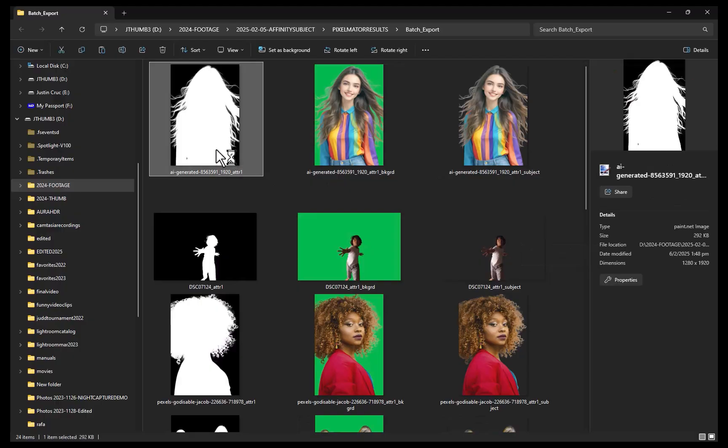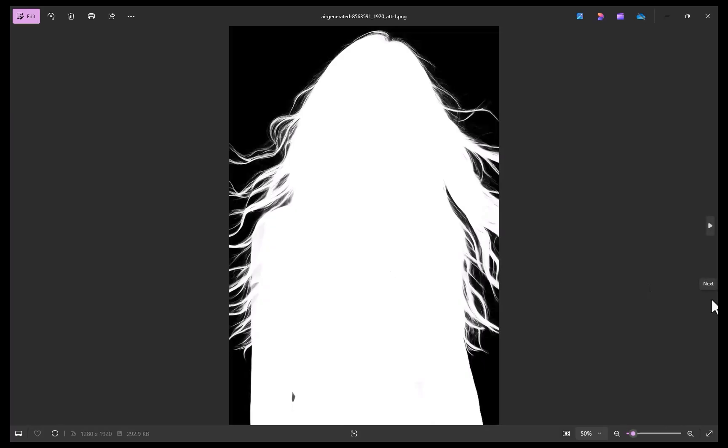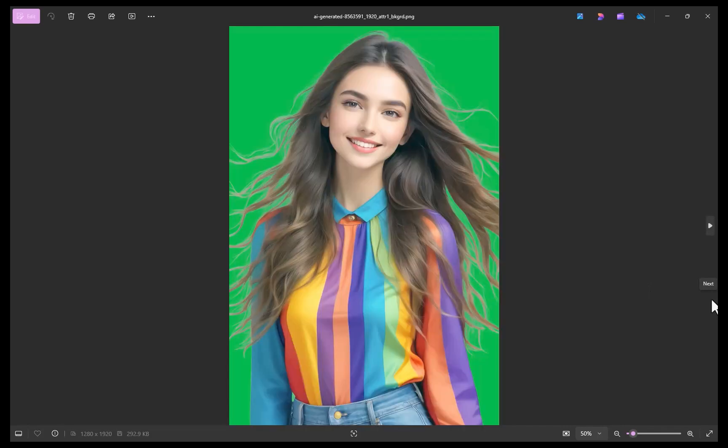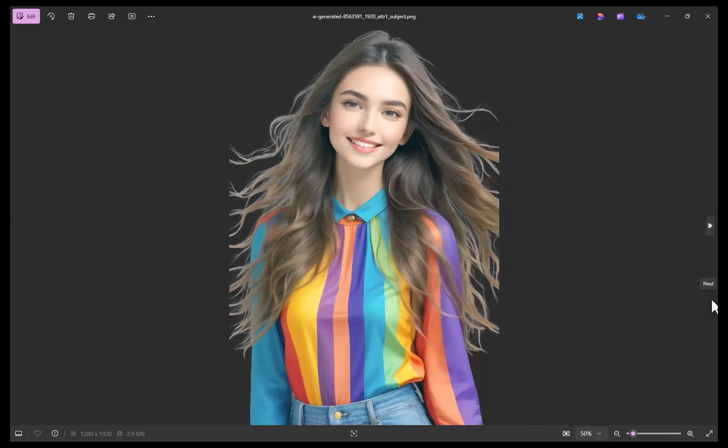As you can see, multiple images have been created per image. First is an image of the mask which is the one we will be using in our workflow. Second is an image with a background set to green. Third is an image with a transparent background.